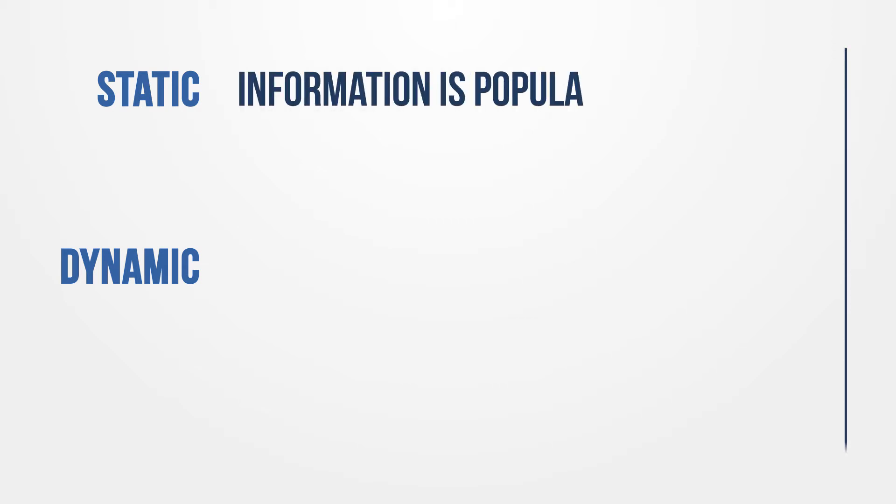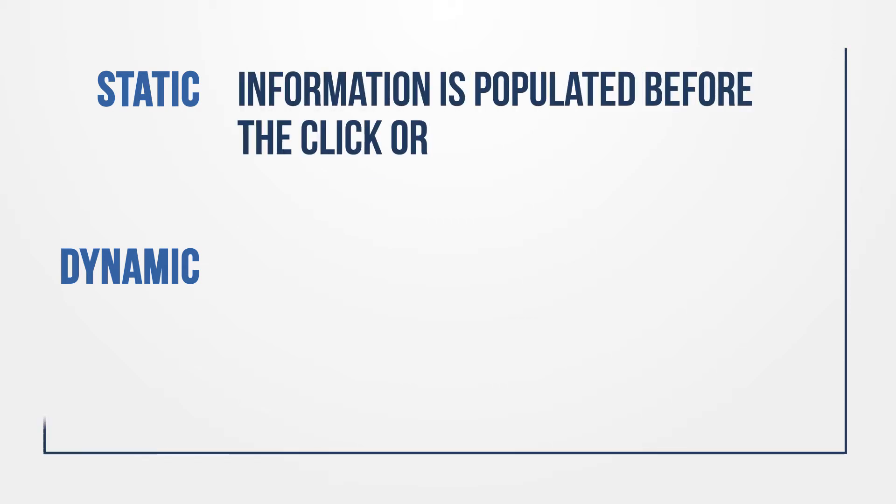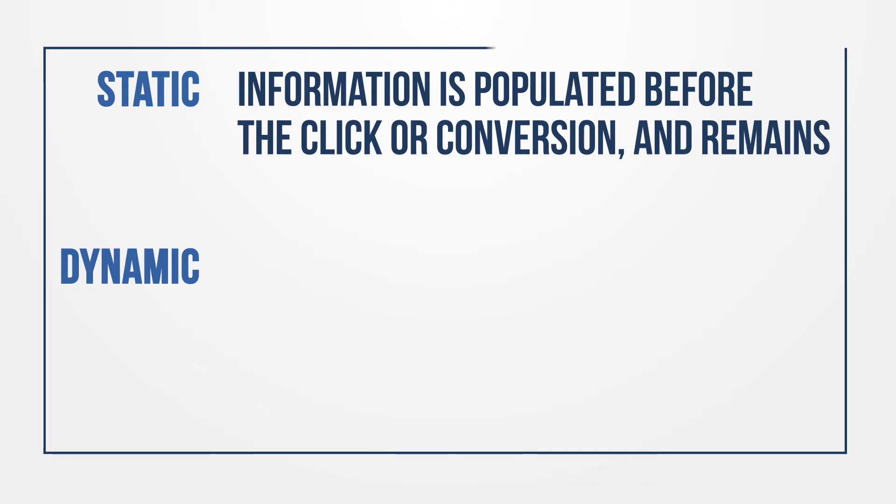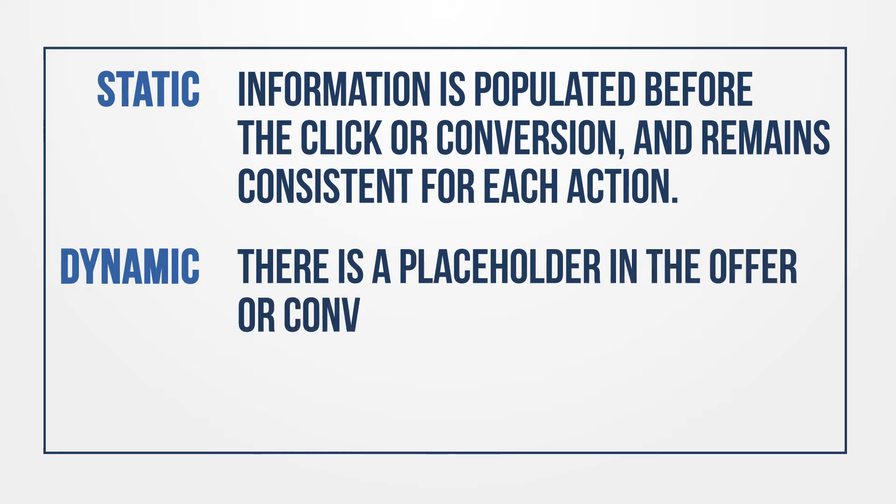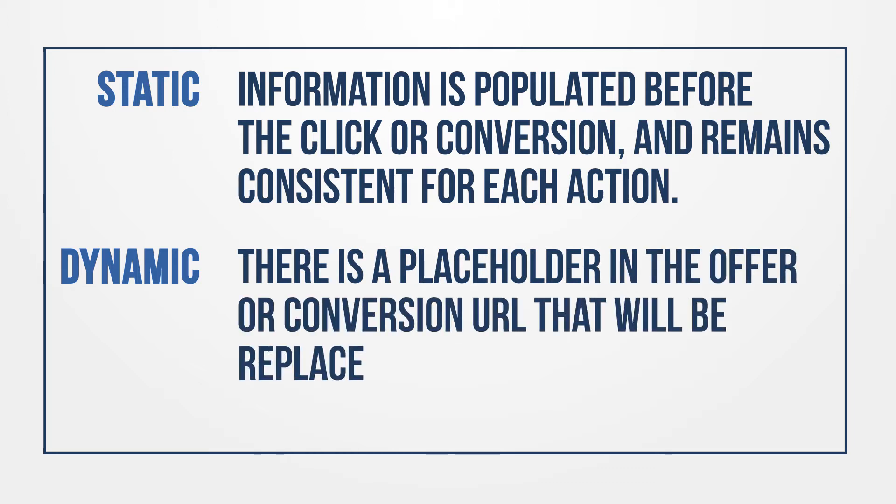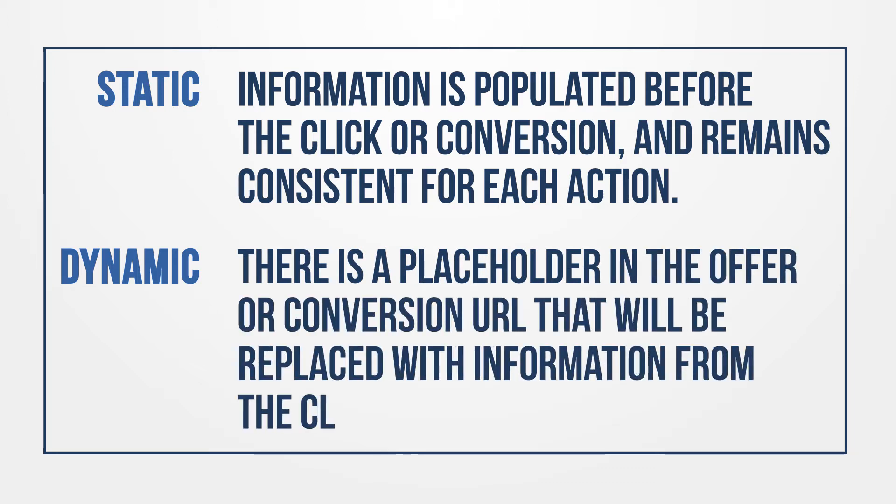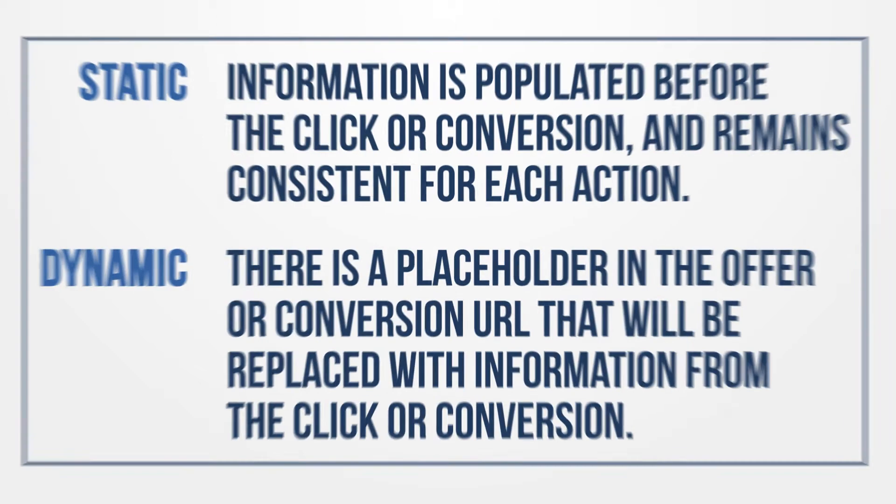Parameters can be either static or dynamic. Static means that the information is populated before the click or conversion and remains consistent for each action. Dynamic means that there is a placeholder in the offer or conversion URL that will be replaced with information from the click or conversion.